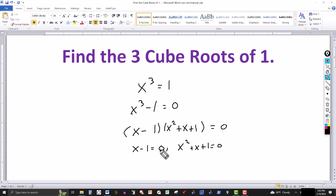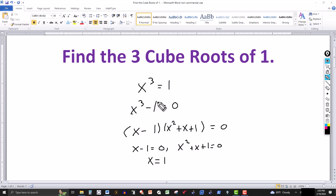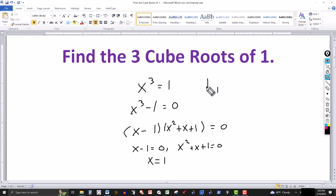We solve the first equation for x. Adding 1 to both sides, we get x equal to 1. So one cube root of 1 is 1, because obviously if you cube 1, 1 to the third is 1.